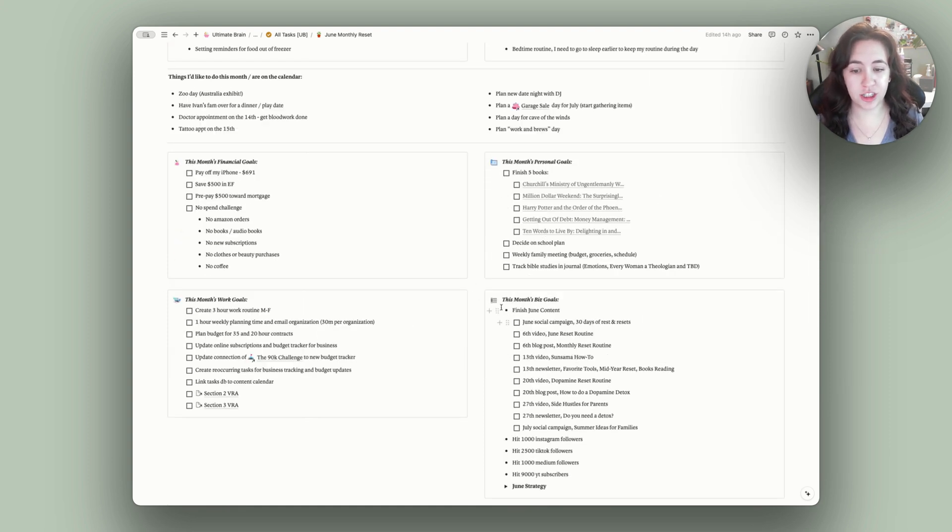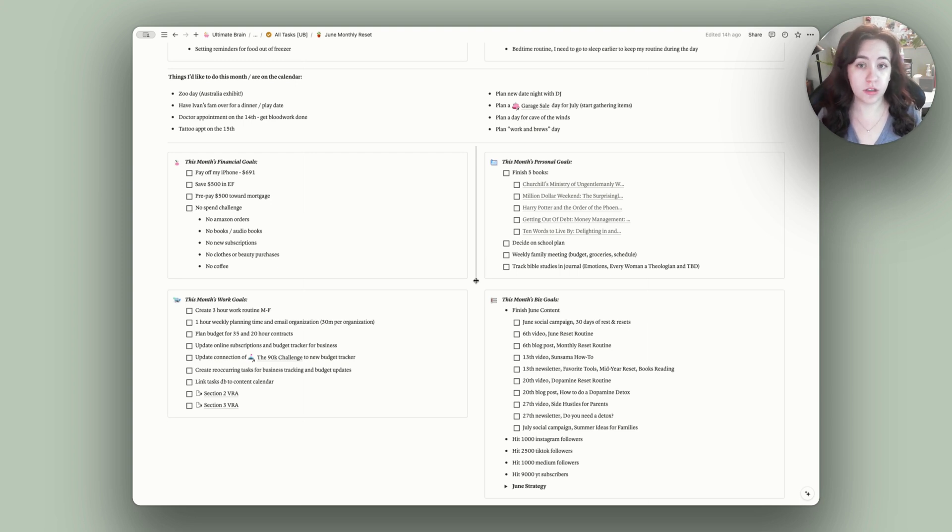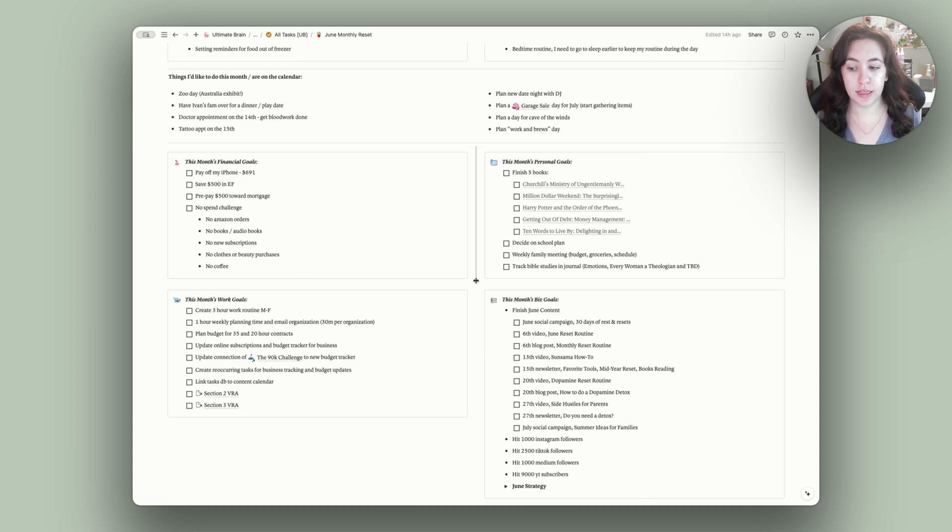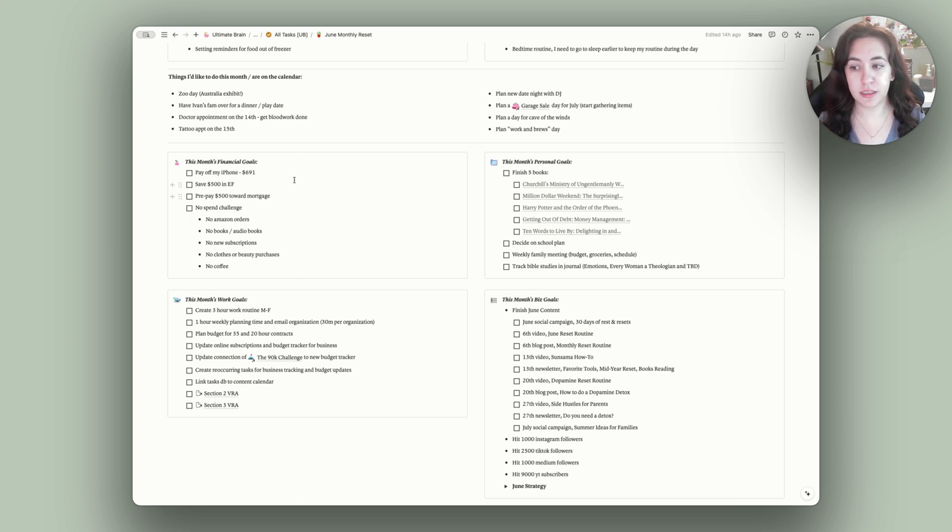Then we have our goal section. I break my goals up into four different categories. I do my financial goals, my personal goals, my business goals, that's Nora Conrad, and the work goals. Those are my clients or things that are specific to improving my career. So first up, our financial goals.